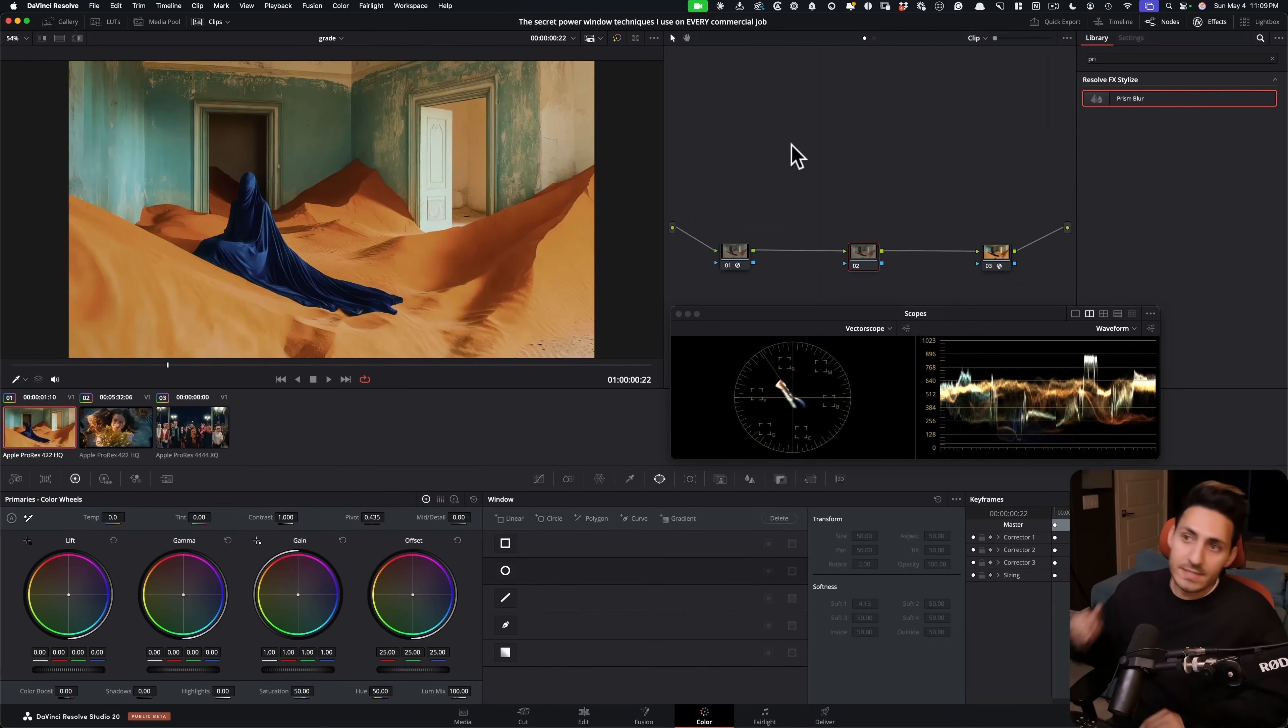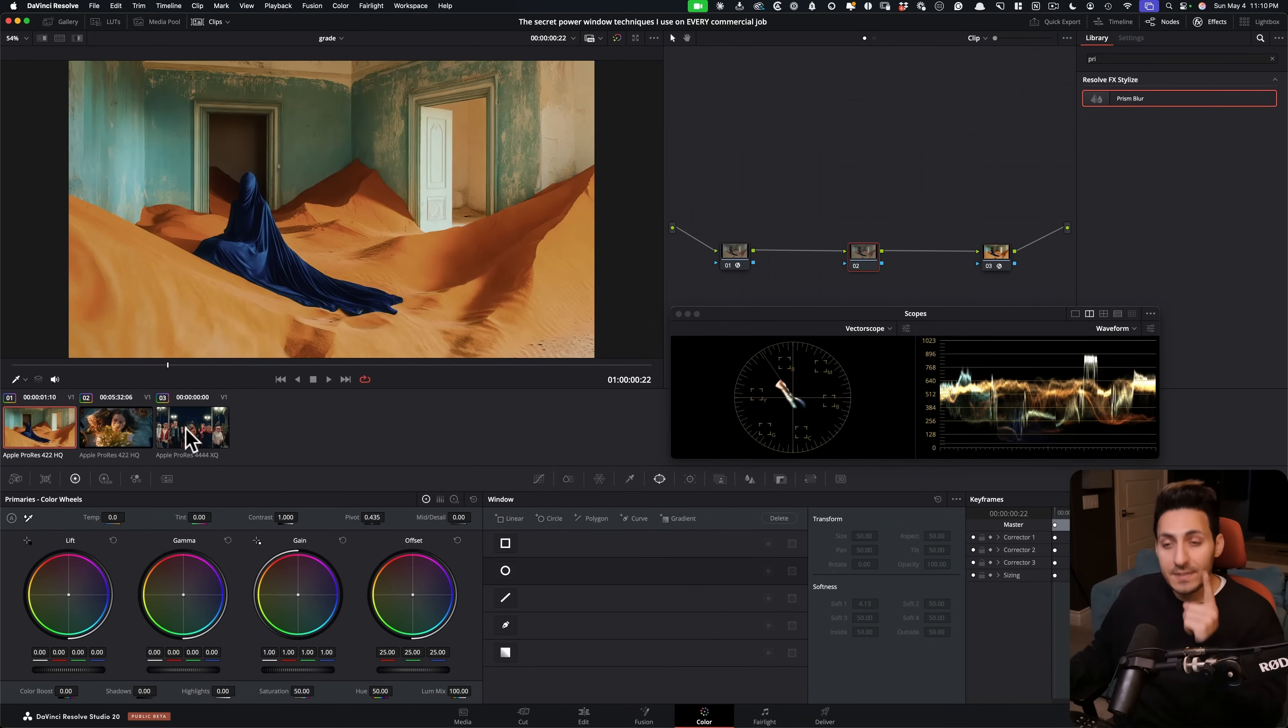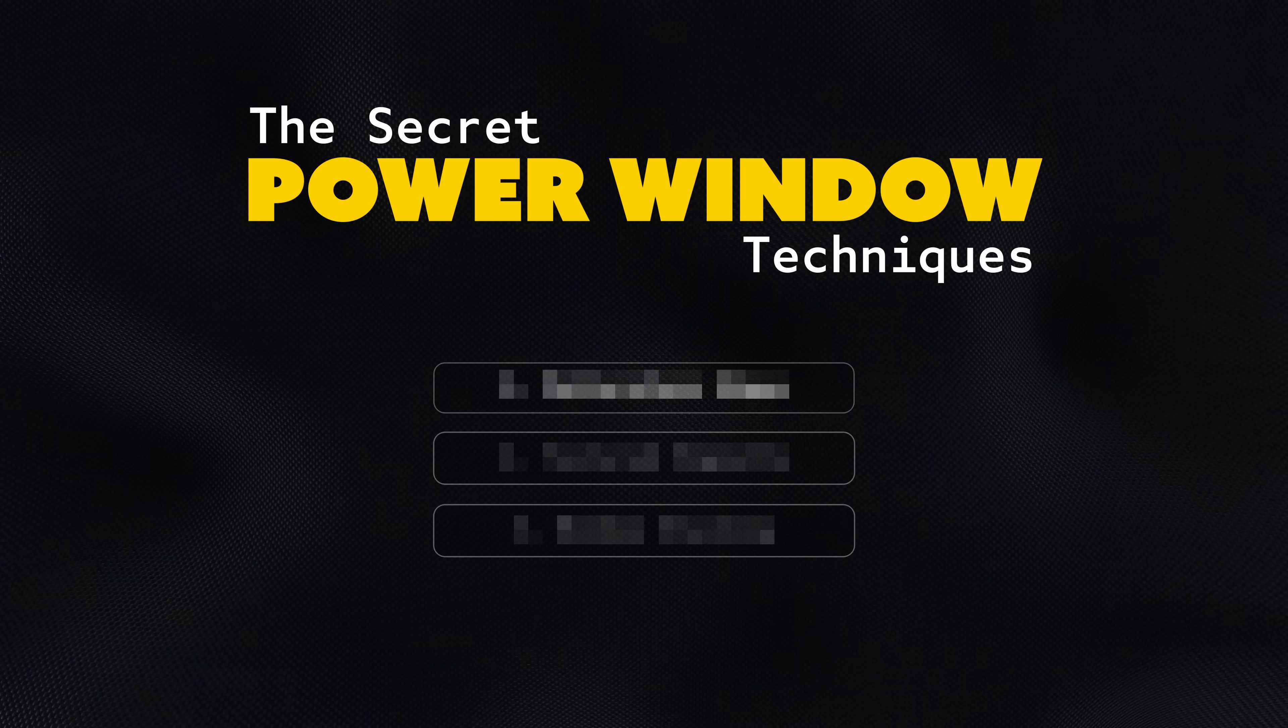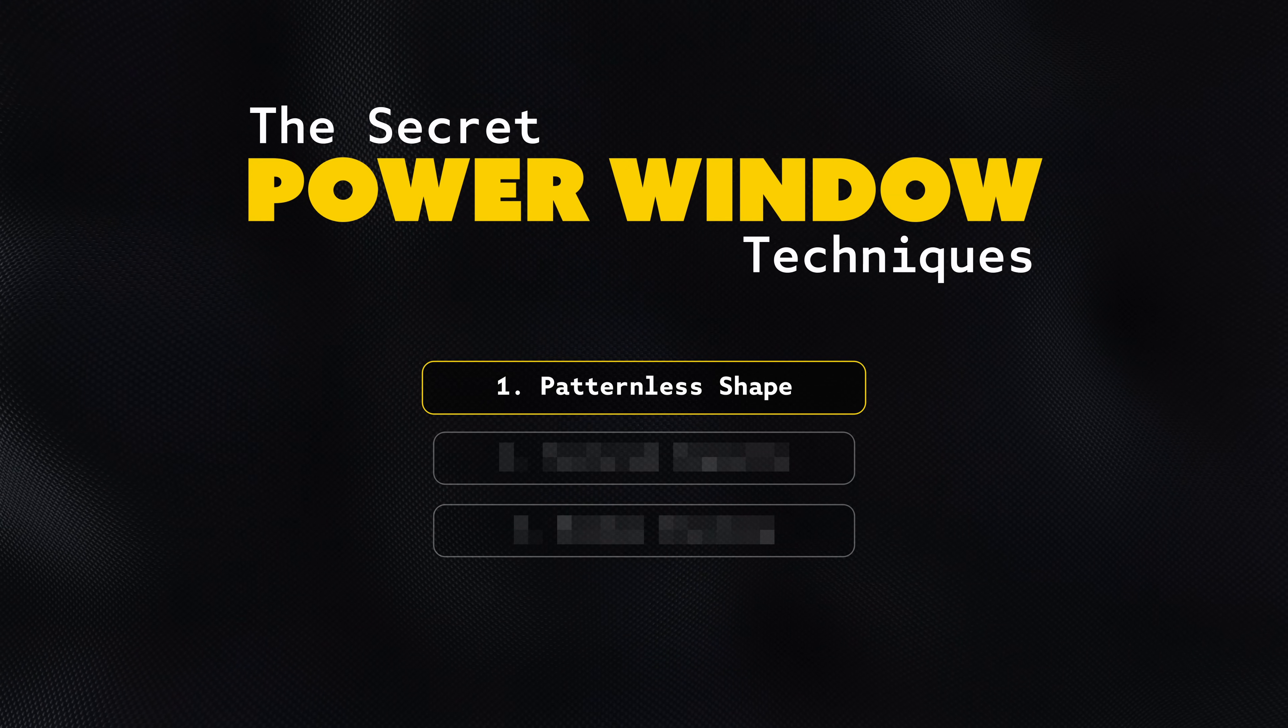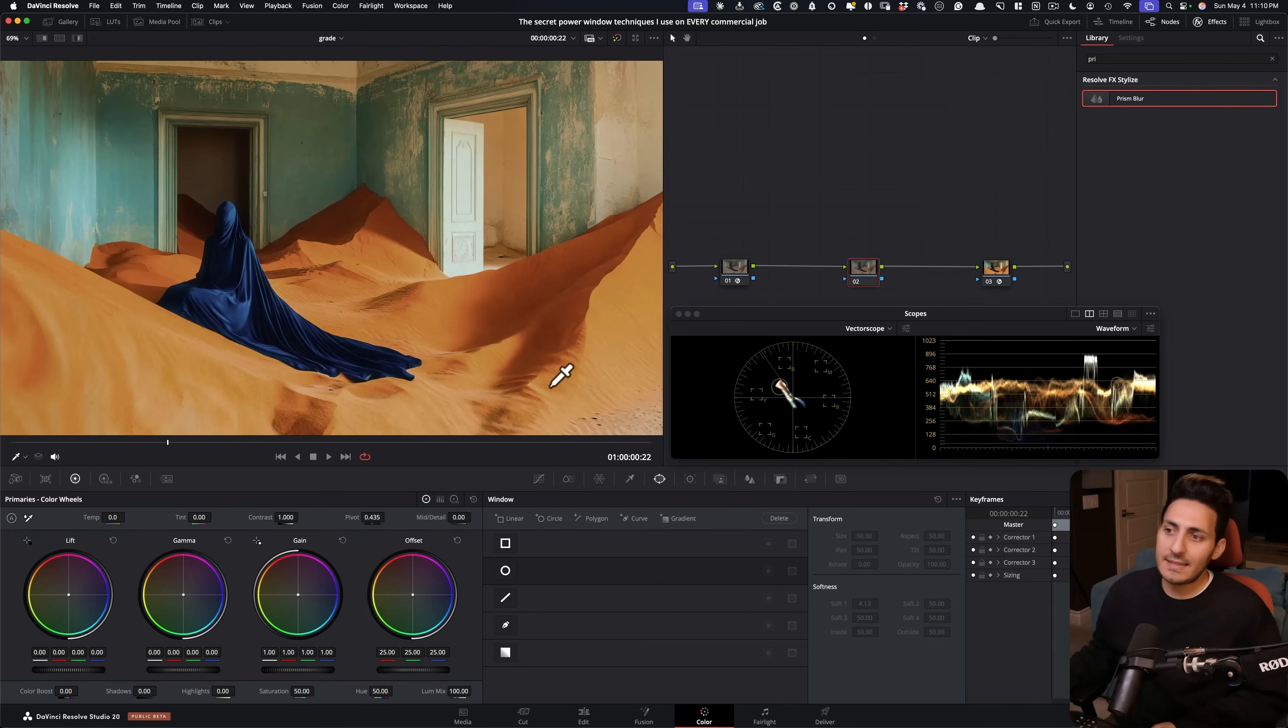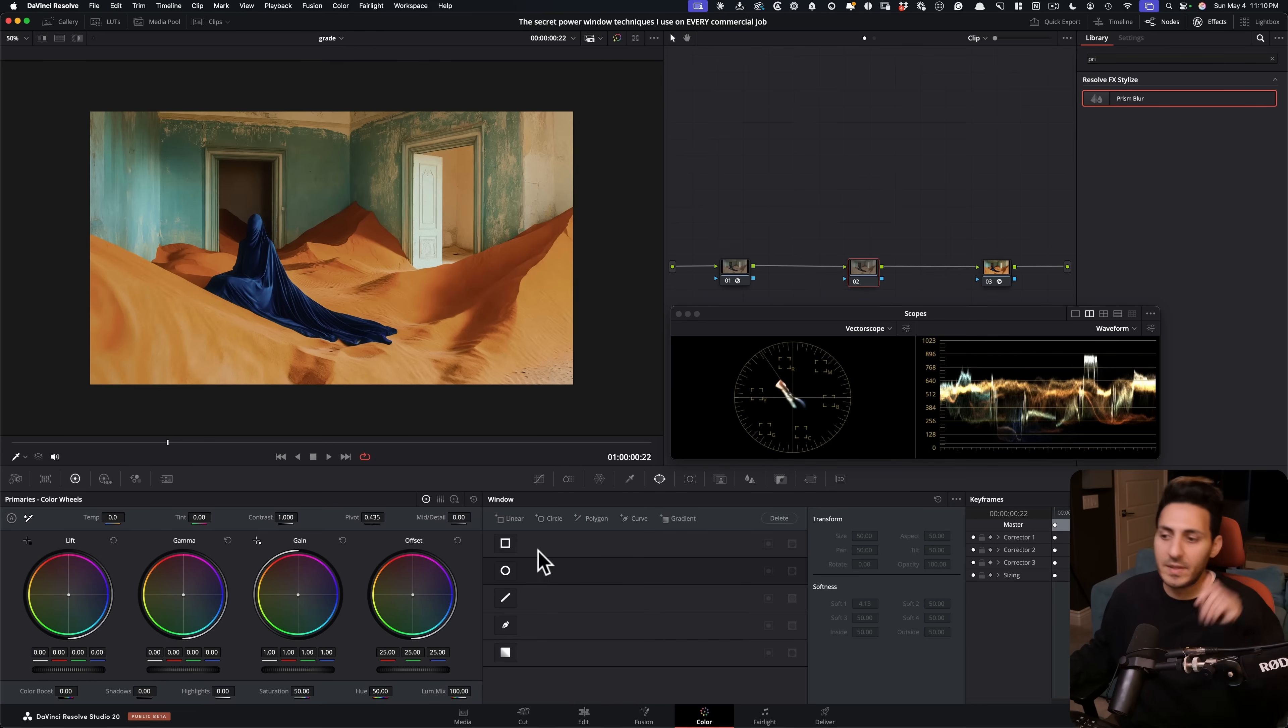All right, so now we're inside Resolve and I'm going to be taking you through three completely different secret advanced techniques when it comes to power windows. Most of the time when you see a shot like that, the first time you're going to start using power windows is going to be for vignettes, right? So let's just go ahead and do that.